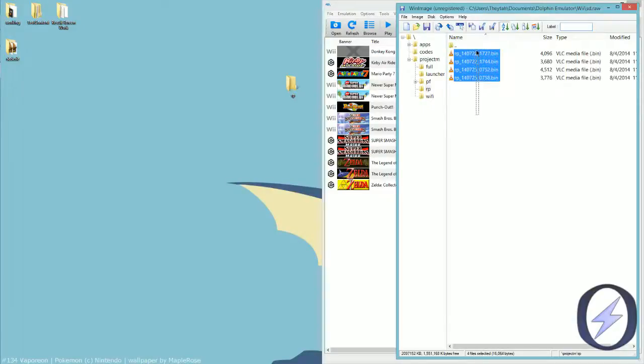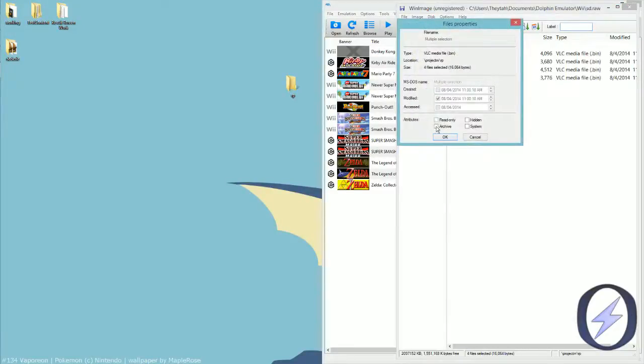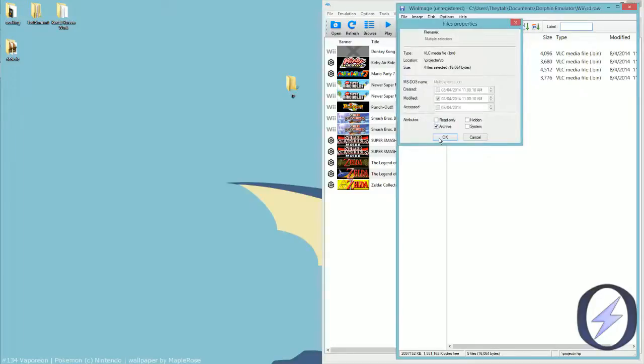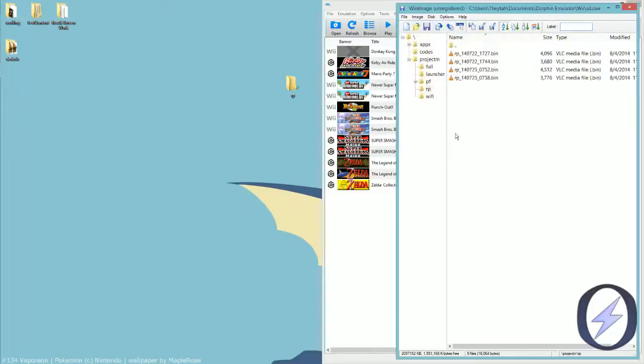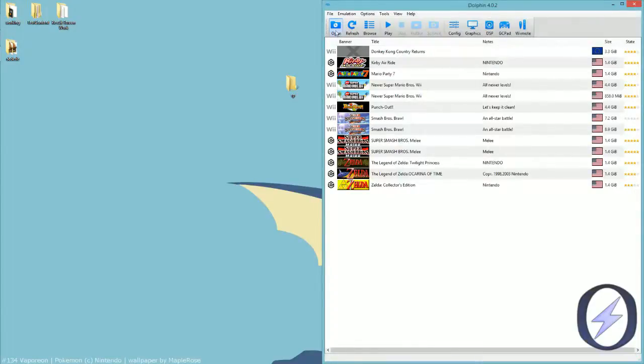Then, to make them readable, I'm going to highlight them all, go to file properties, and make sure archive is checked. That will make it so that these files are readable by Dolphin and are able to be viewed. Once that's all set up, you are good to go.